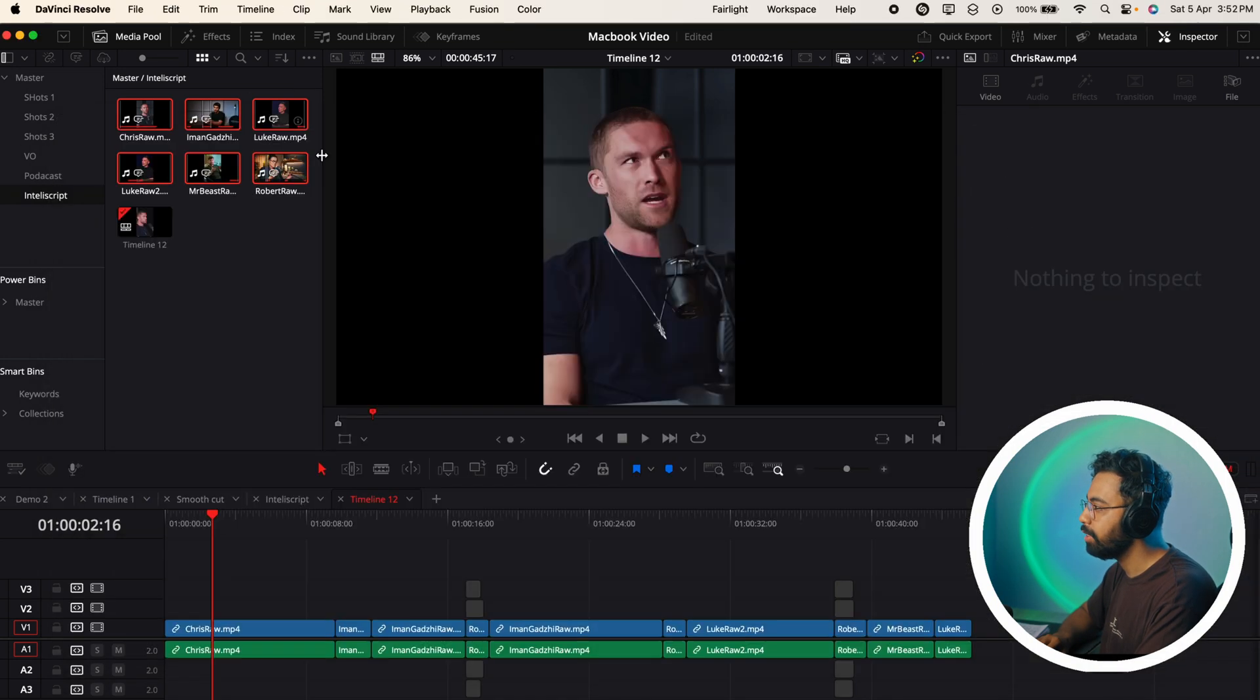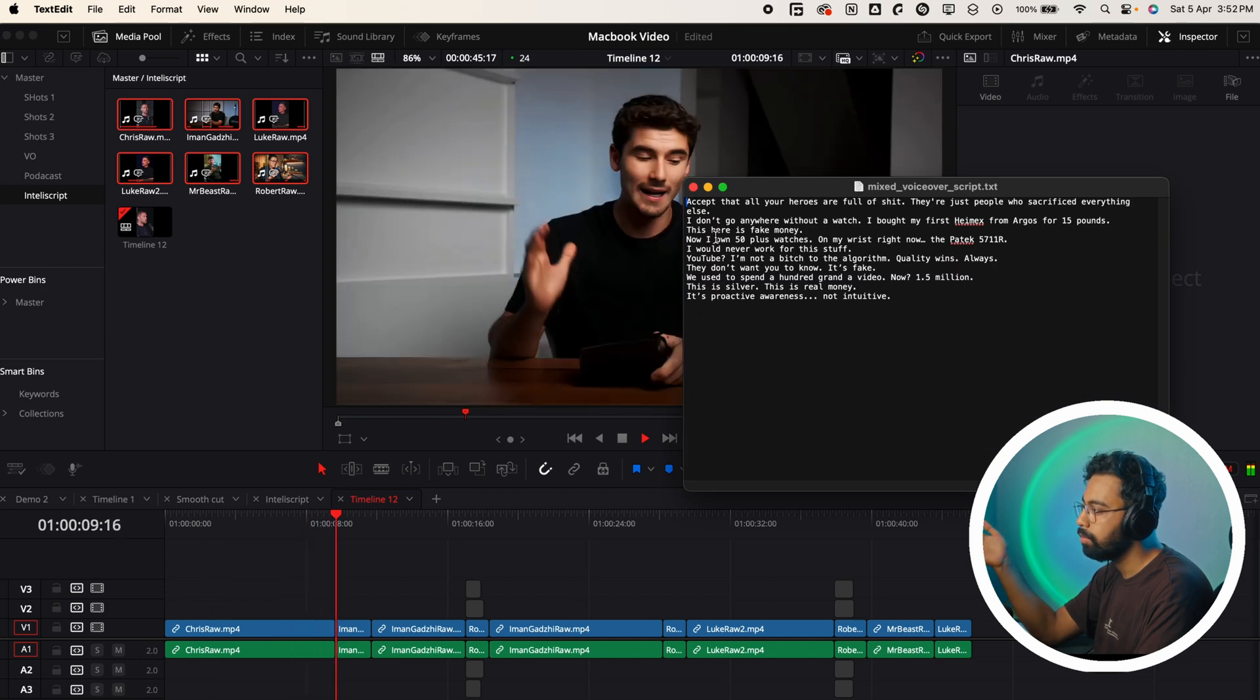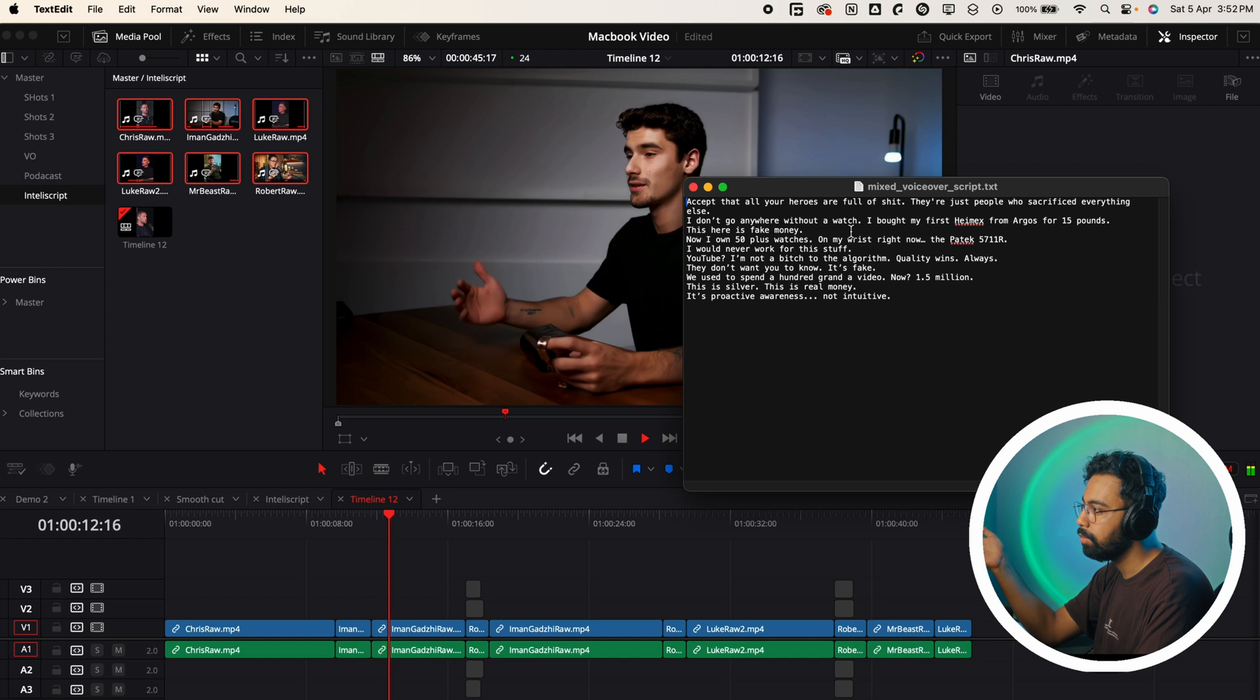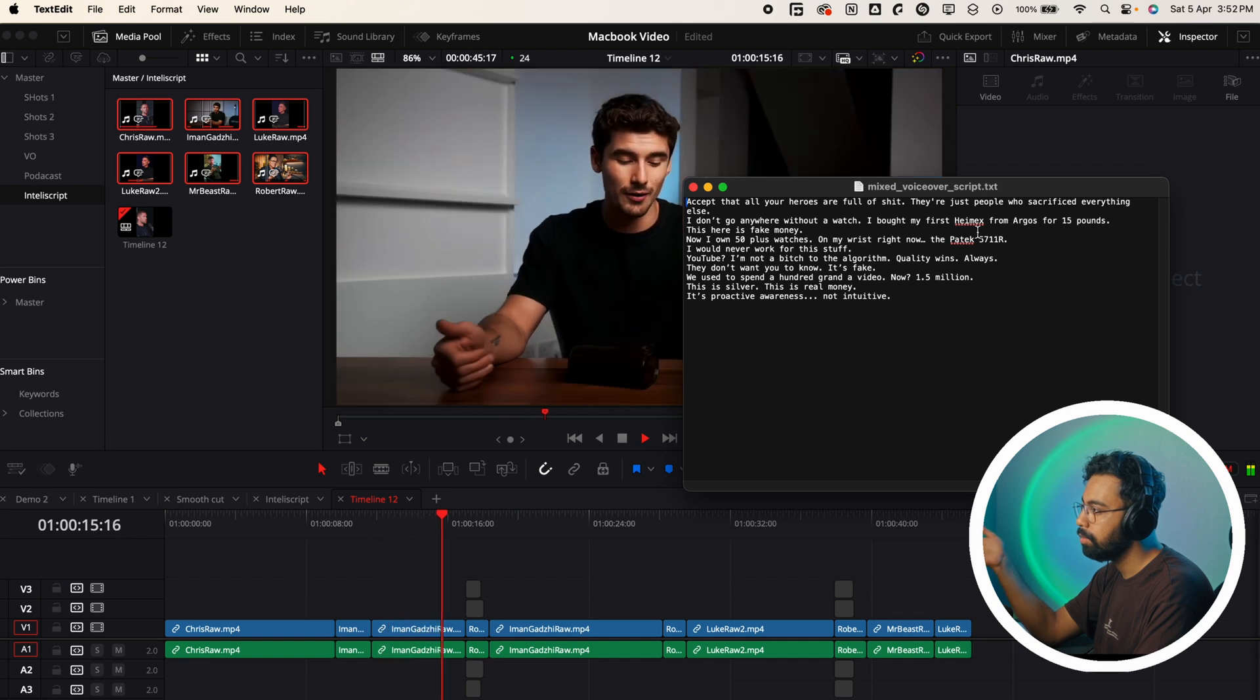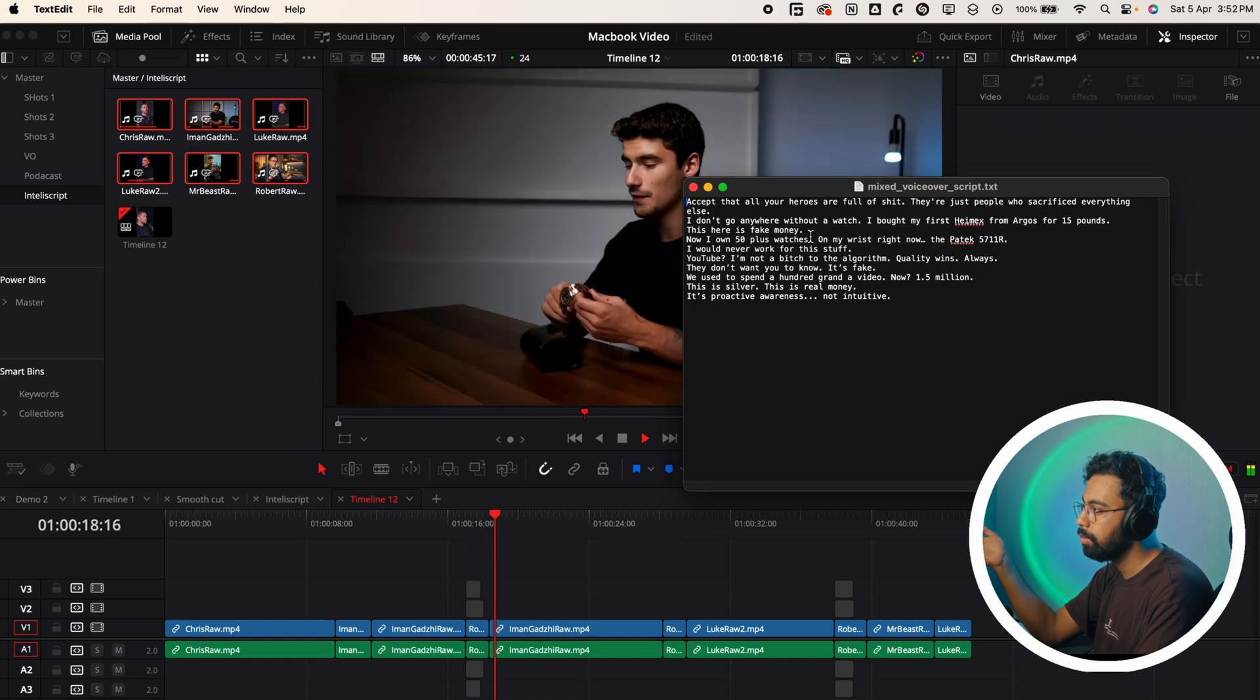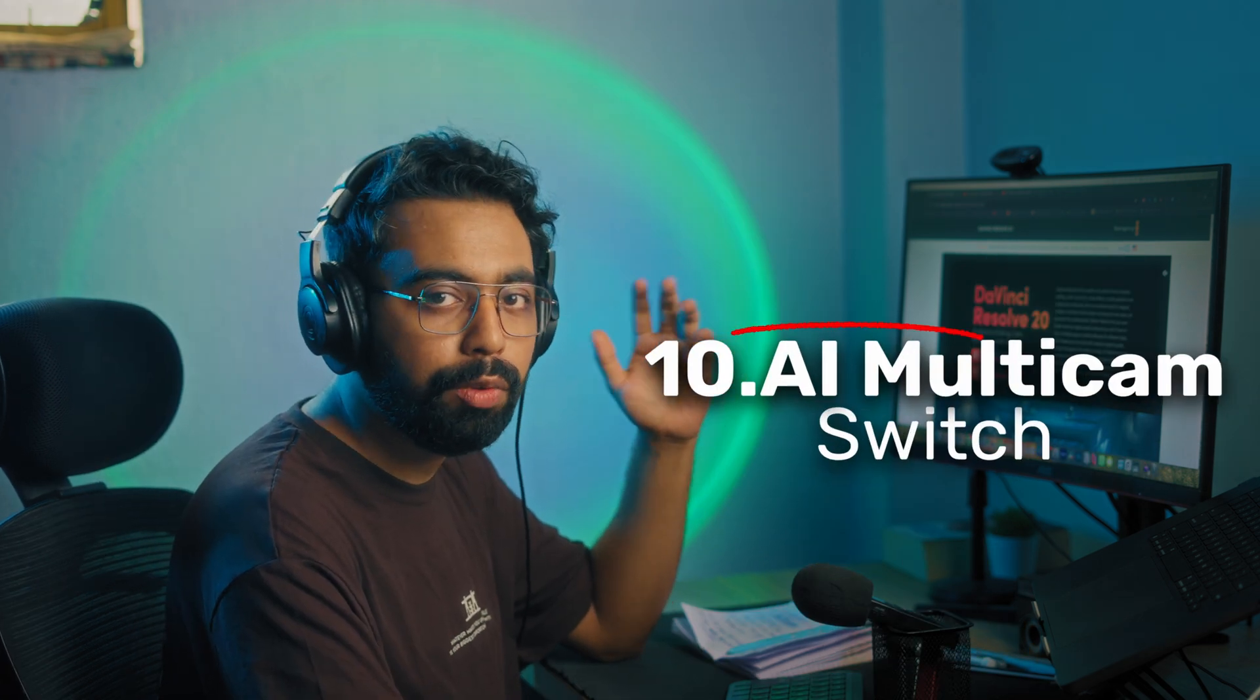Open and boom, look at this. Jason Pargin says accept all of your heroes. If I pull up the text file side by side you can see this: 'You're good at one thing by sacrificing literally everything else. I don't go anywhere without a wand. I bought my first Timex for 15 pounds, I remember I got it from Argos here in London. This here is fake money at this point.' You can see it's actually following the script.